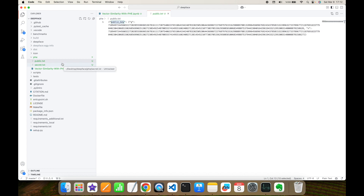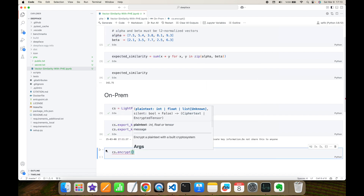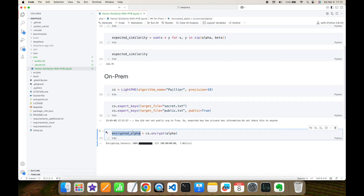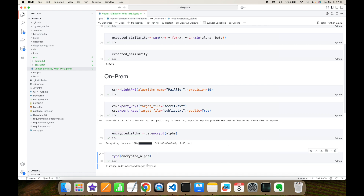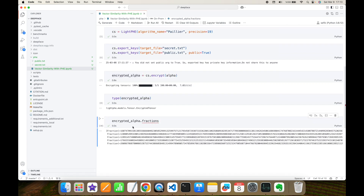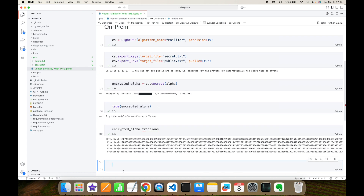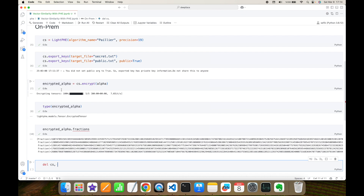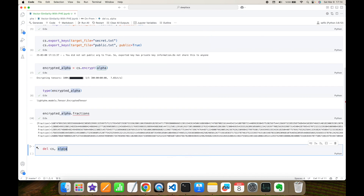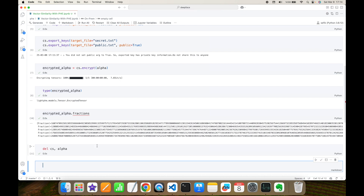I'm going to use this public key to build the same cryptosystem with public key only on the cloud site later. Then I'm going to encrypt my source embedding with cryptosystem.encrypt on alpha — this is going to be the encrypted alpha. Its type is EncryptedTensor. It has fractions — there are five different encrypted values corresponding to the encryption of each dimension value. Now I'm done on the on-prem site, so I'm going to delete the cryptosystem and the plain alpha, since I will use its encrypted version on the cloud site.